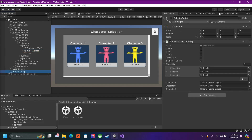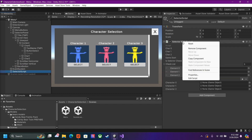We're only using this one script here — it's the most important script. I will provide it in the comments down below. Make sure you have an empty game object and drag in this script.